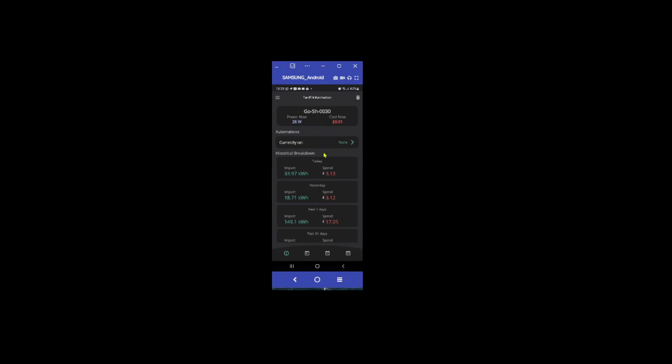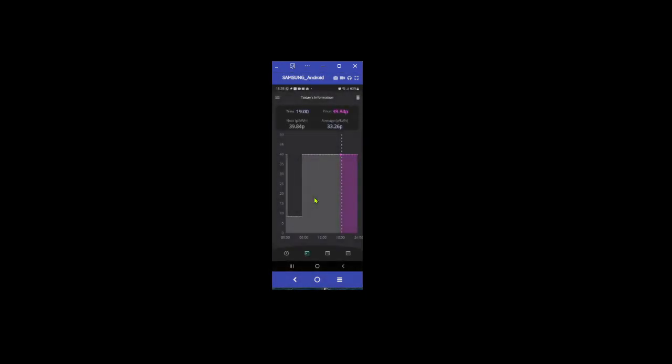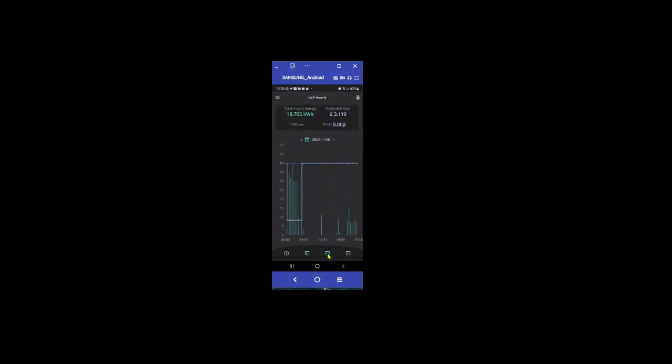It gives you, tells you what tariff you're on, how many watts and things you're using now, so the cost, and then over the last few days. So this is today, this is yesterday, and then the past seven days. And then I think if you click on the spend, maybe not. Okay, so you could drill into it, but obviously not. The other thing you can do along the bottom here is look at some of the, so you can see where your tariff is, which is quite handy.